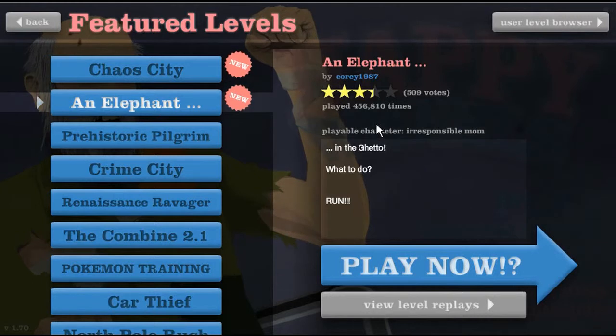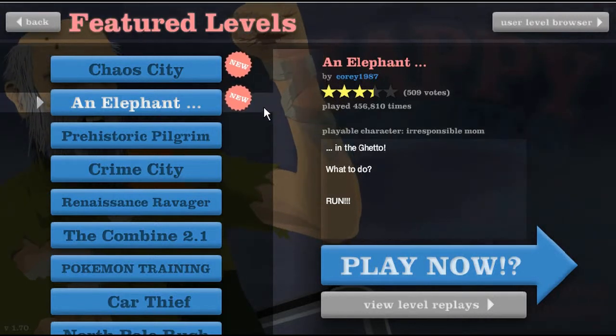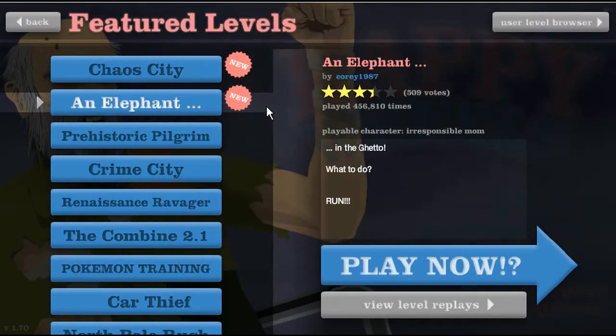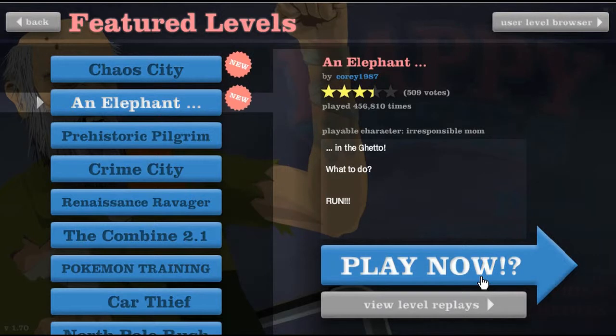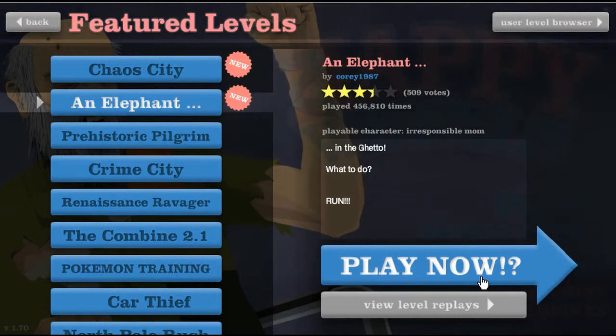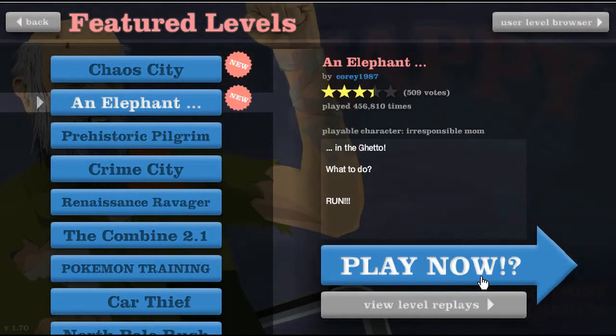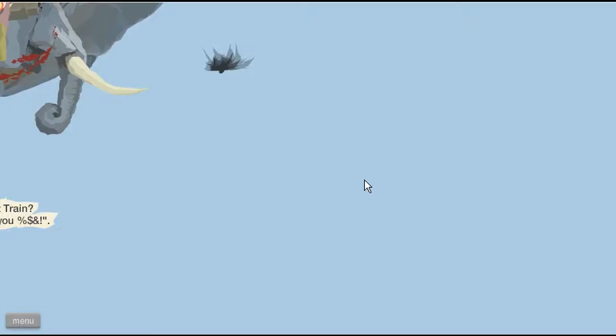Anyway, we're playing some of these new featured levels. This one's called an elephant in the ghetto. What to do, run! So if it works, I've been doing it funny recently with me. I don't like it when it's funny.